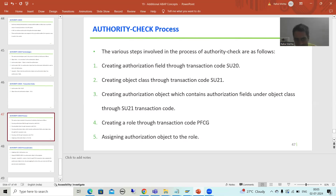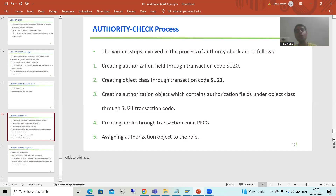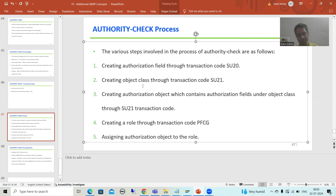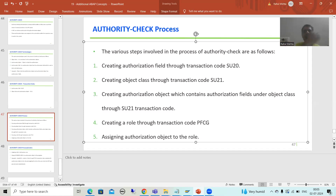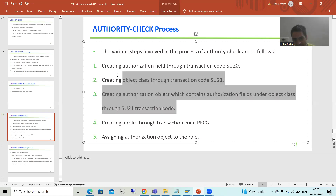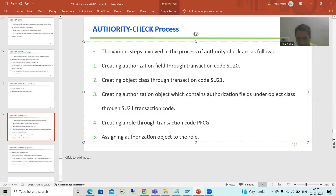As part of the authority check process, step one is done. We are using the SAP standard authorization field, so no custom field was created. We created the authorization object class and assigned the authorization object to that class. The authorization object contains the authorization field, so steps one through three are complete.